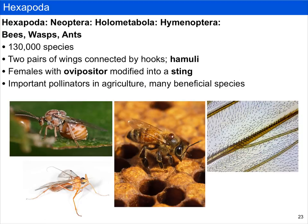Last are the Hymenoptera, which includes at least 130,000 described species: bees, wasps, and ants. Unlike beetles or flies, their wings are connected by hooks called hamuli, visible in a close-up image.